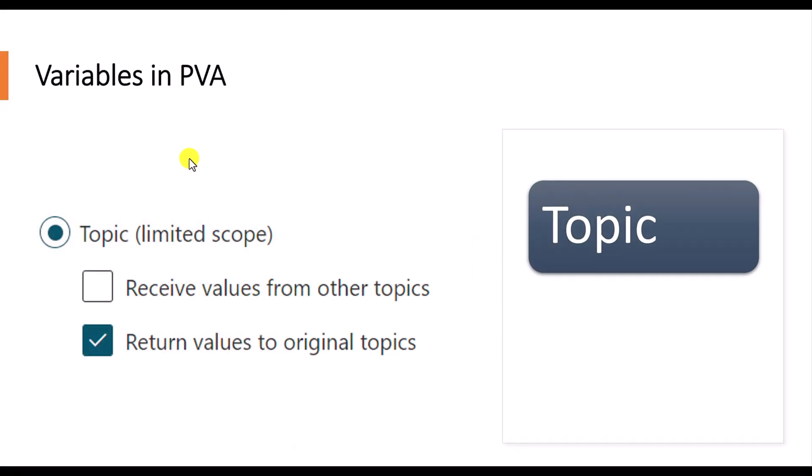Once you created the variable, you have to choose the option whether the variable is for topic or global. If you choose topic, then the variable lifetime is within the topic only. There is a limited scope.